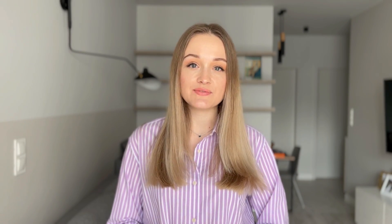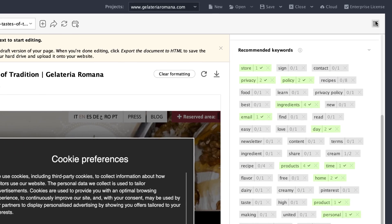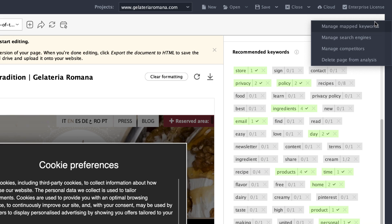If you run a local business, you can get keyword ideas based on SERP competitors in your location. To do this, in Content Editor, click the burger menu in the upper right and choose Manage search engines.